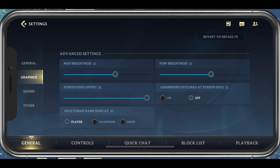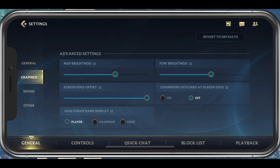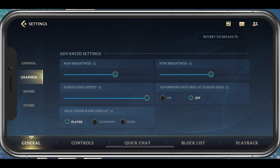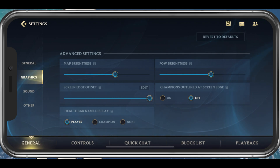Next, we will take a look at your Advanced Graphics Settings. These will have little impact on your performance. The Screen Edge Offset option should be set to its highest value if you are using a device with a notch, as I am.